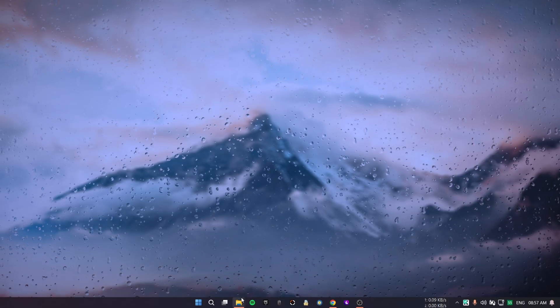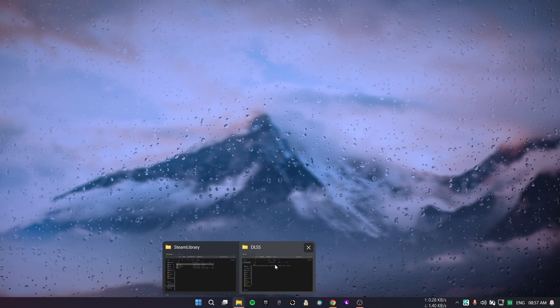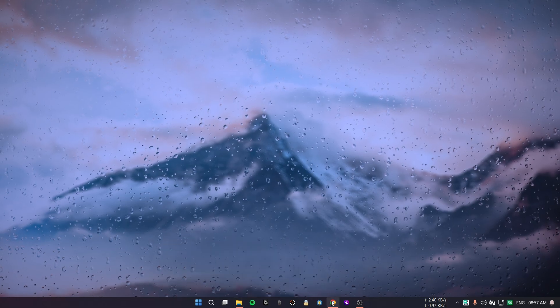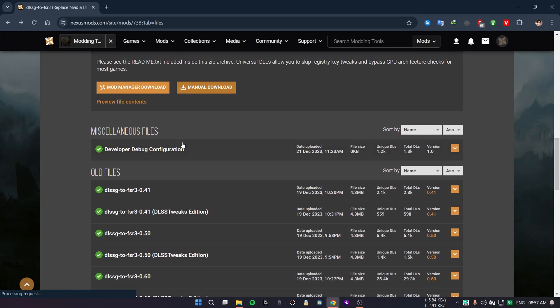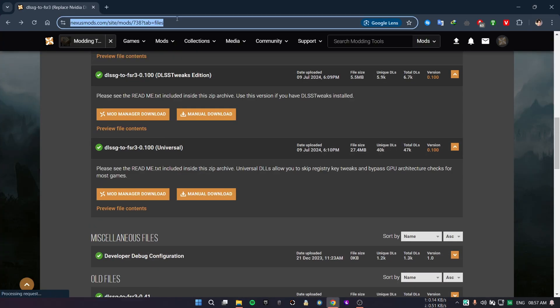First, you need to download this universal file version from the website. The link is in the description.